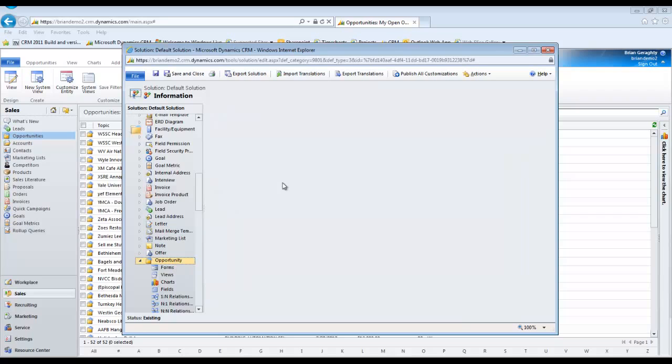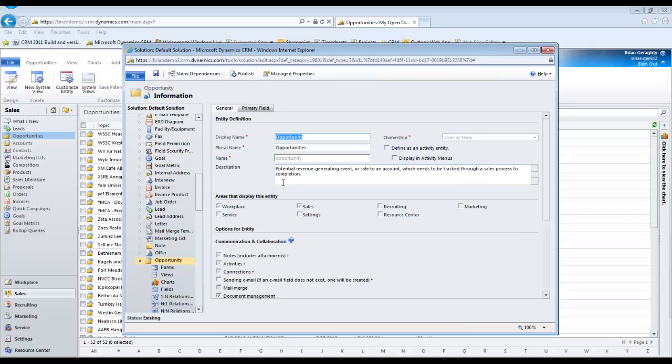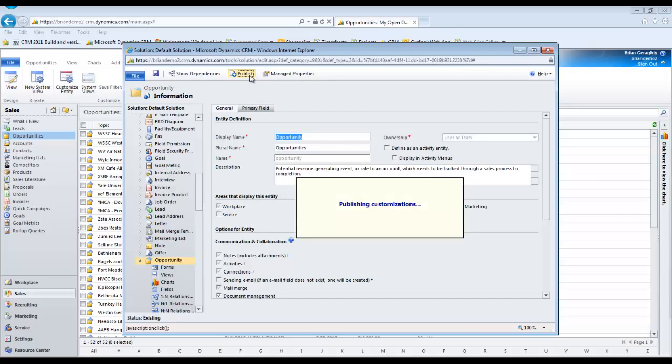or from the field section of the entity you can multi-select all the fields you wish to disable, click the edit button, and change the searchable status to no.